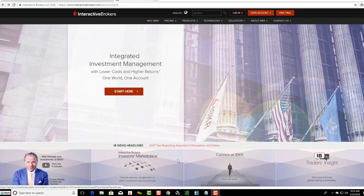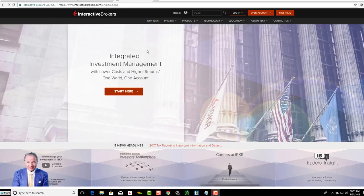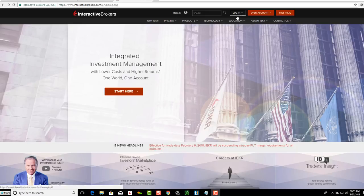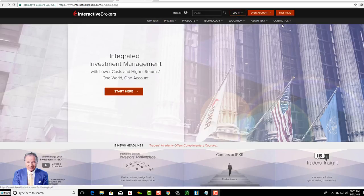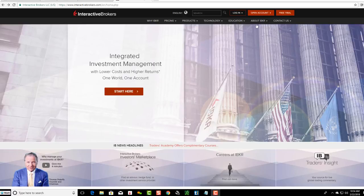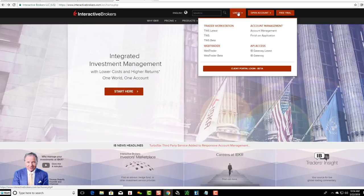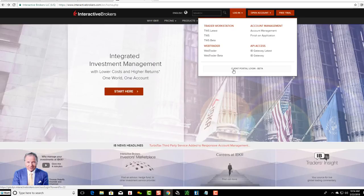As you can see here on the Interactive Brokers homepage right up here, all you need to do to log in to your back office is go up to the login button. They have all their pricing structure and how to contact them over here, but all you want to do is click login and then come down here to client portal login.